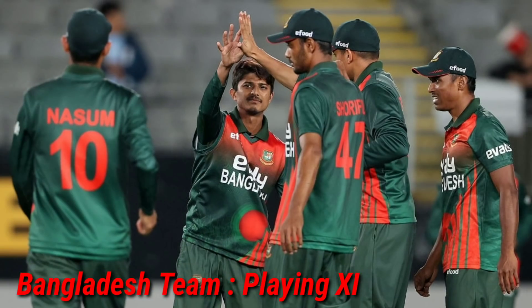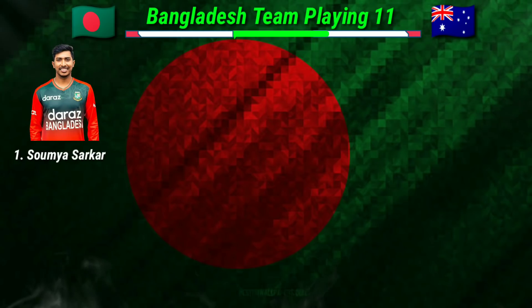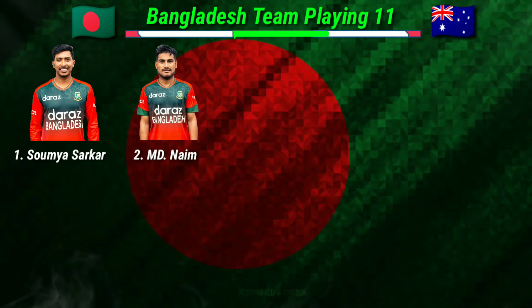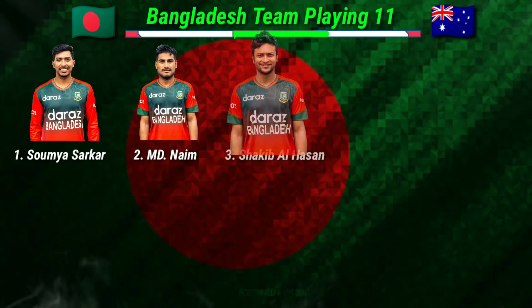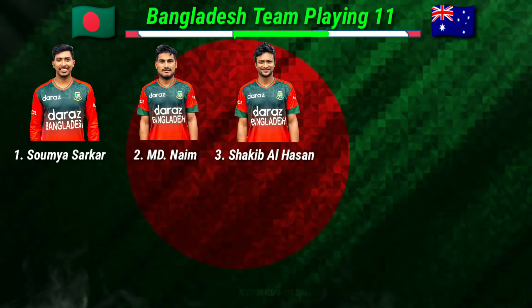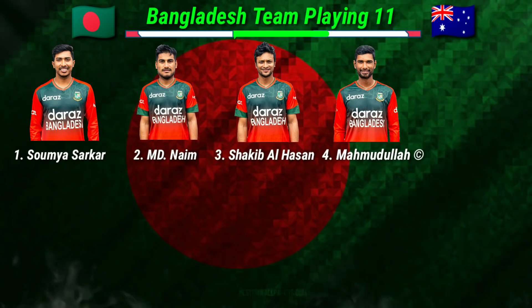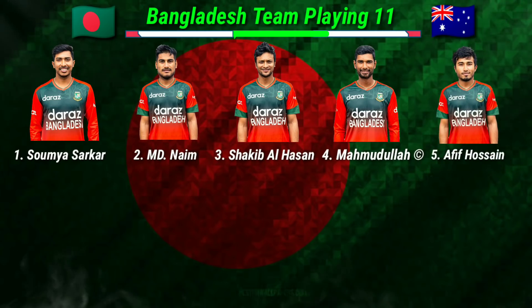Bangladesh Team Playing 11: No.1 Shommo Shorkar, No.2 Mohamud Naim Sheikh, No.3 Shakib Al Hassan, No.4 Mohamudullah Riyad, No.5 Afif Hussain.